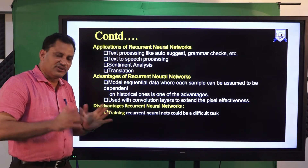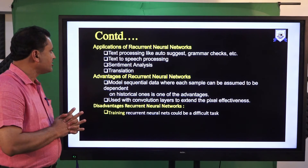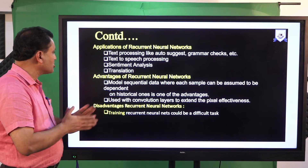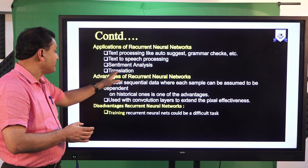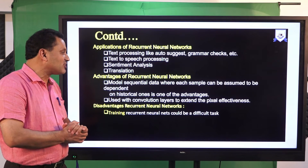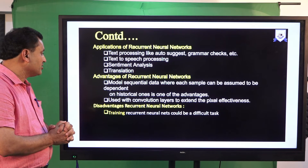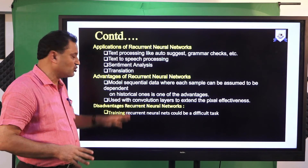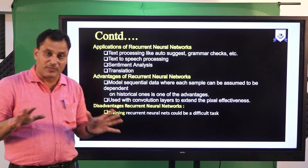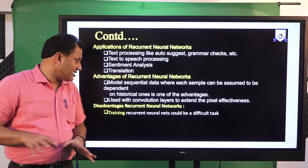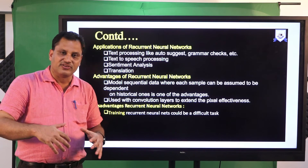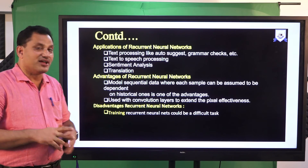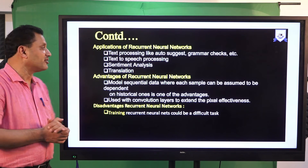Recurrent neural networks are used to solve more complex problems such as text processing, auto-suggest, grammar check, text-to-speech processing, sentiment analysis, and translation. An advantage is that they can model sequence data where each sample is assumed to depend on historical ones, and they can be used with convolutional layers to extend pixel effectiveness. A disadvantage is that training a recurrent neural network is a difficult task and may require huge training time.